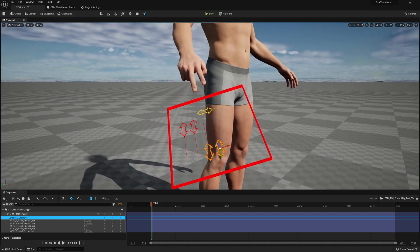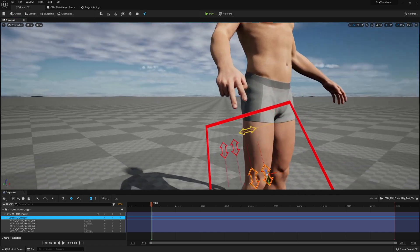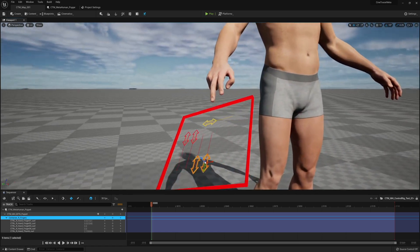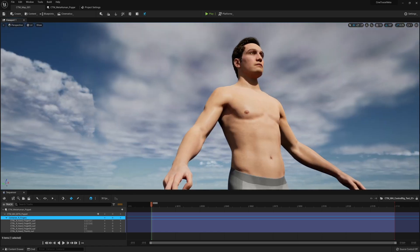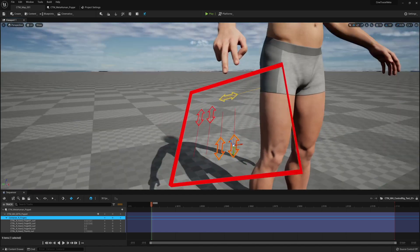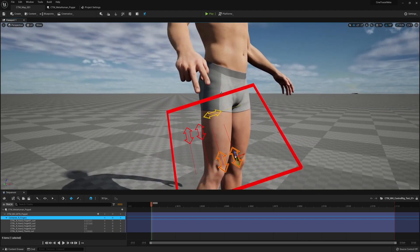If you're a Cine Tracer user watching this channel, this is actually the exact same control system that will be going into Cine Tracer when you're using the metahumans.